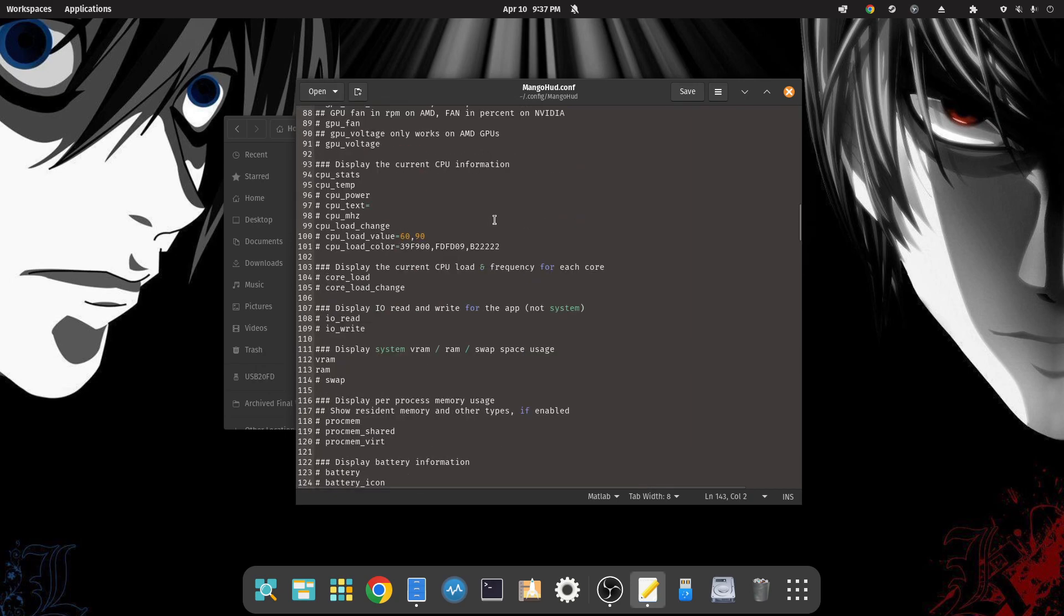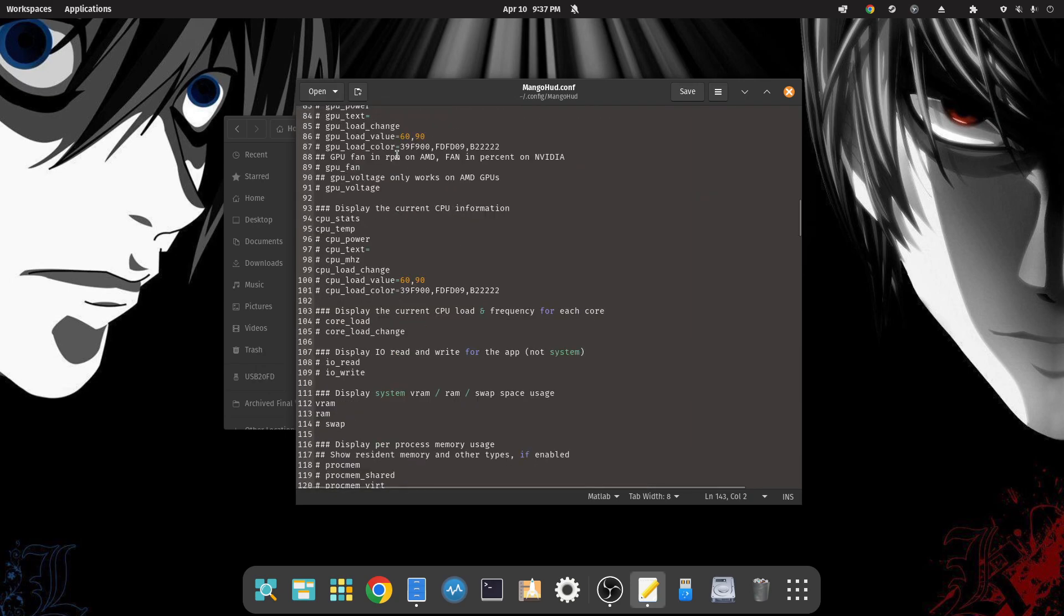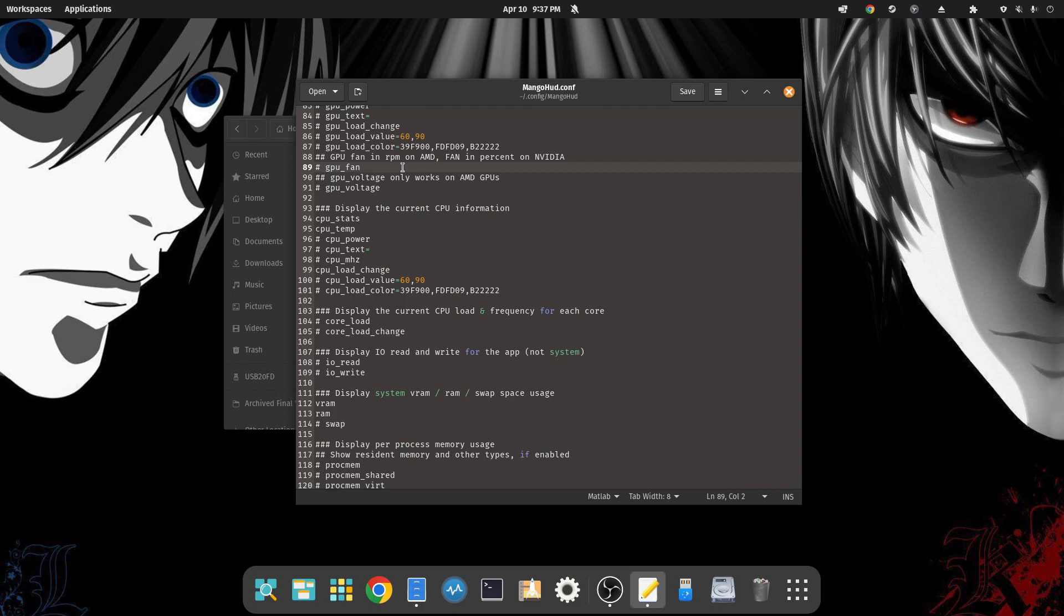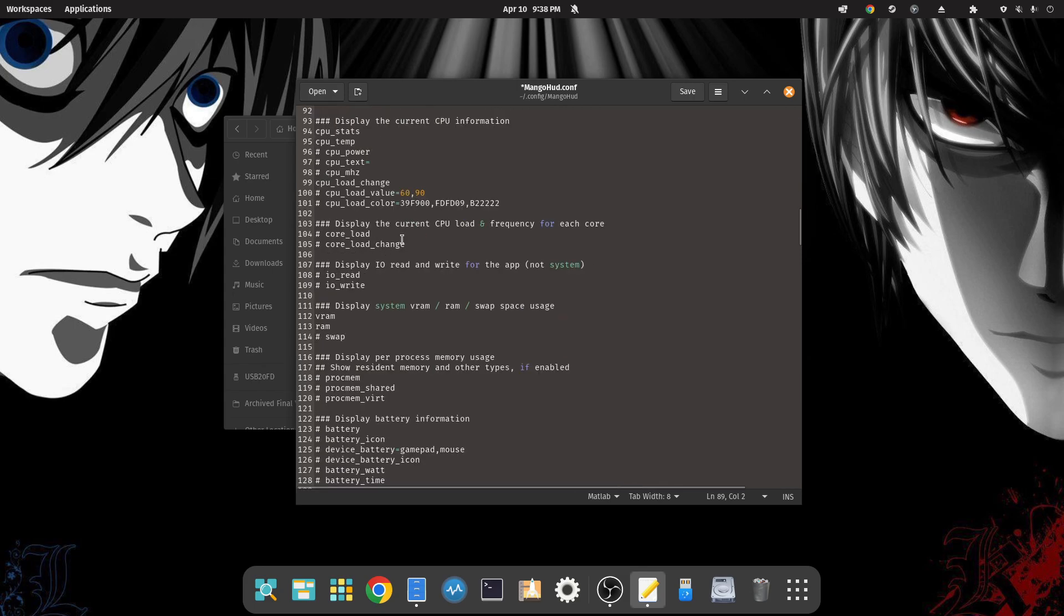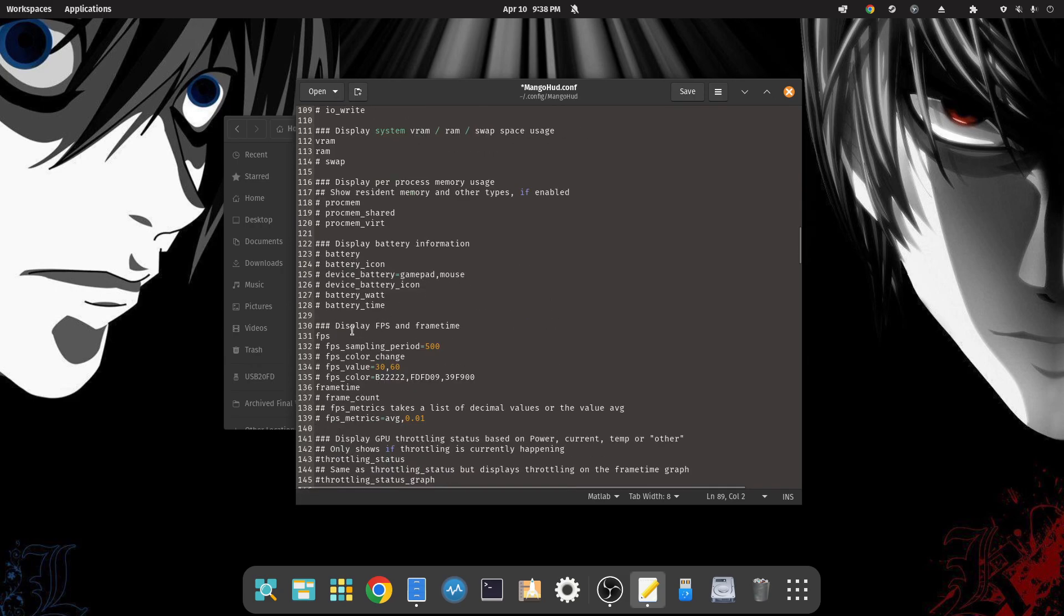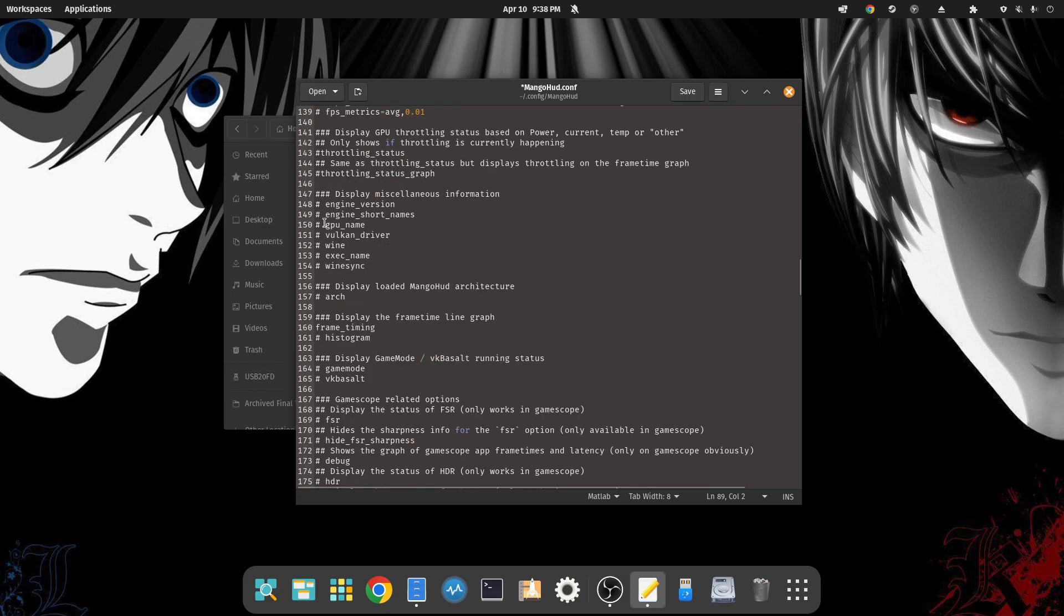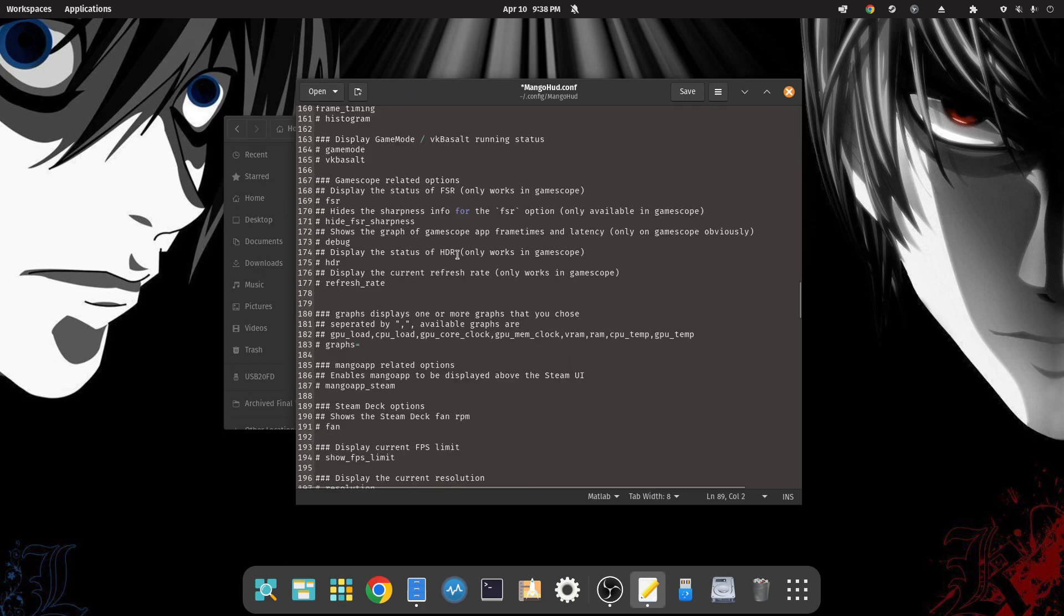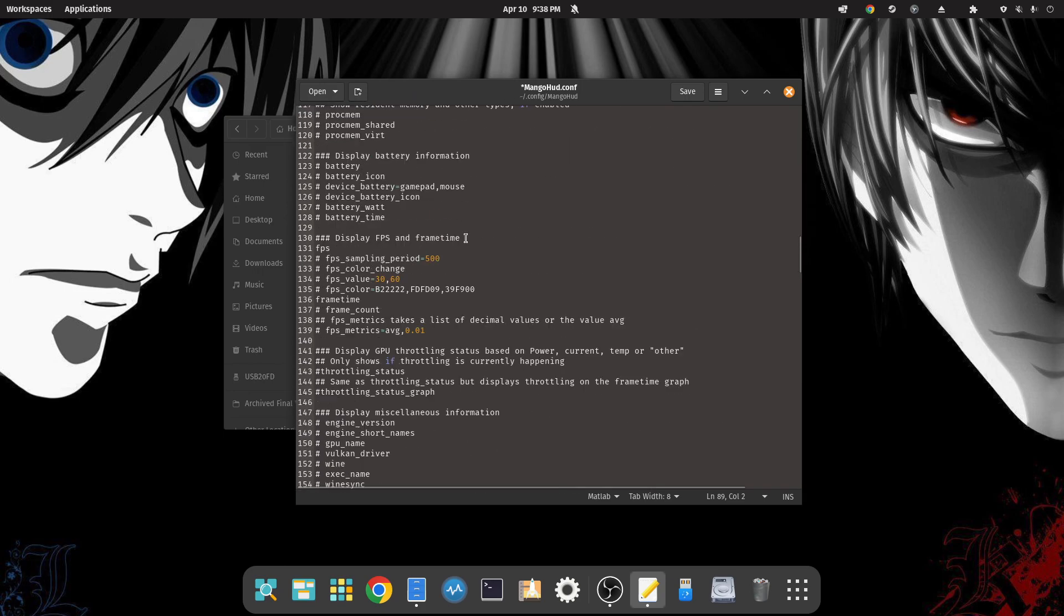In here you can set the parameters for the information that you want to be displayed. What you do is, let's say for example we wanted the GPU fan - you would just remove that number sign, that hashtag, like this and hit save. And that information will be displayed on your MangoHud UI in the game. You can see that I've got CPU stats, CPU temperature, CPU load change, VRAM, RAM, and frames per second. You can go through here and customize this however you want by simply removing the hashtag in front of the option you want displayed.